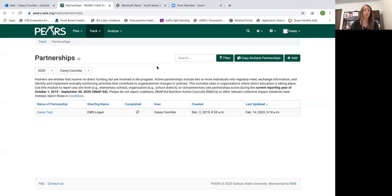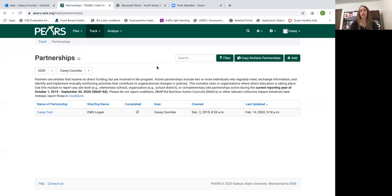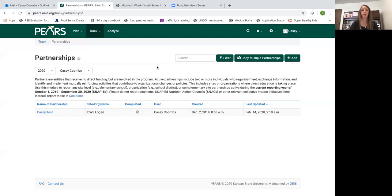The difference between partnerships and coalitions is partnerships you're going to track relationships you have with an individual organization. Whereas coalitions require at least five different what PEARS refers to as sectors of influences represented in a group.